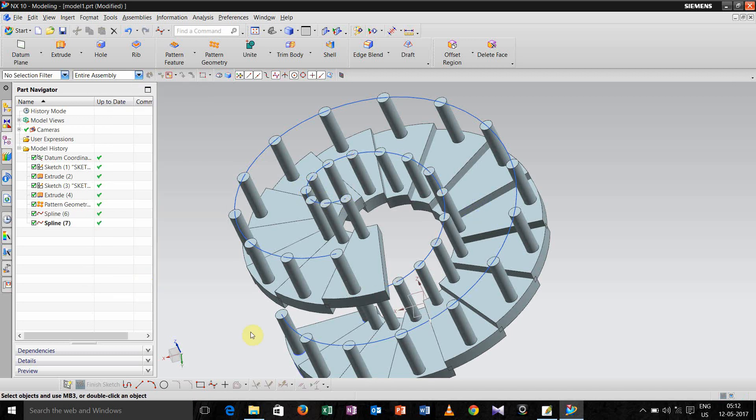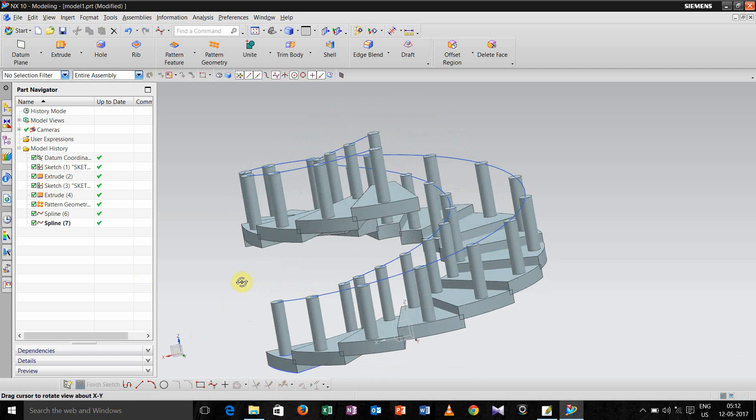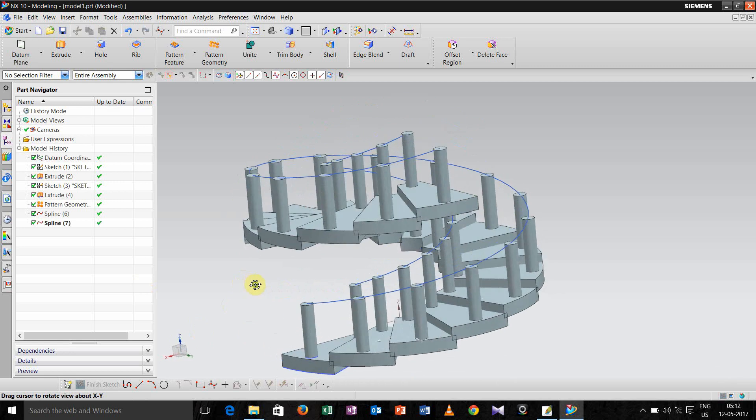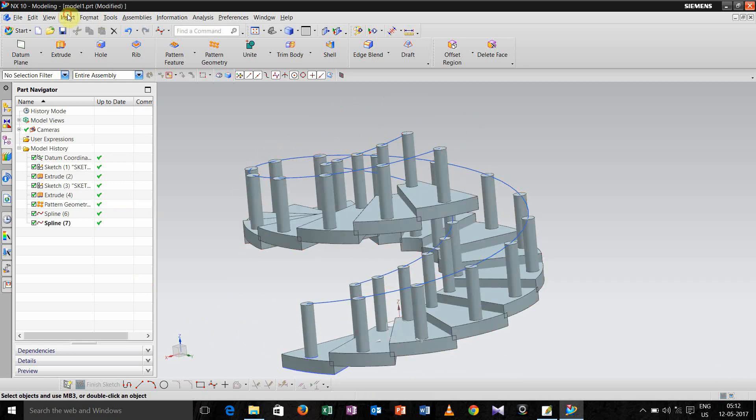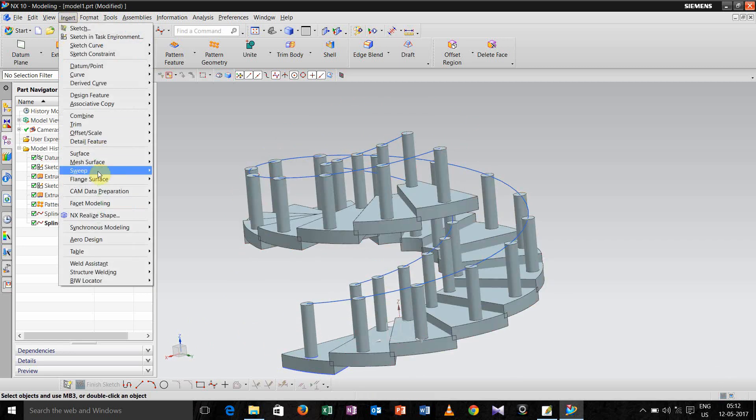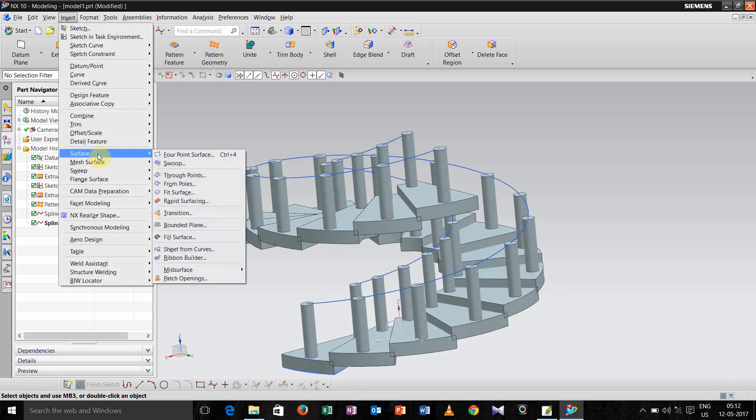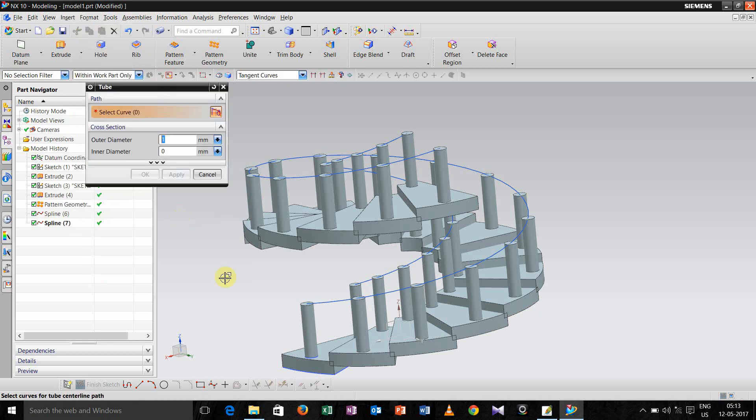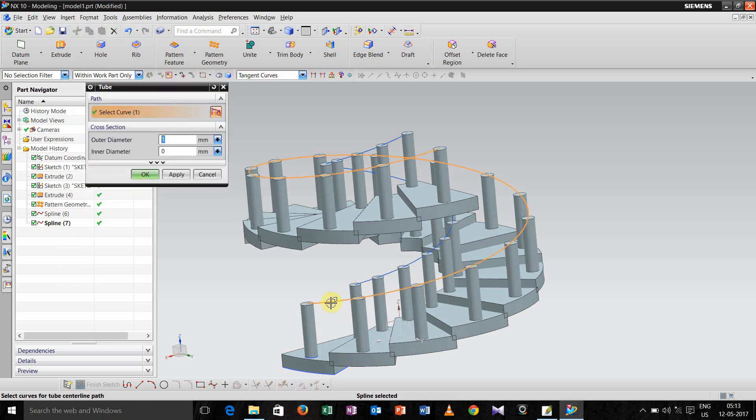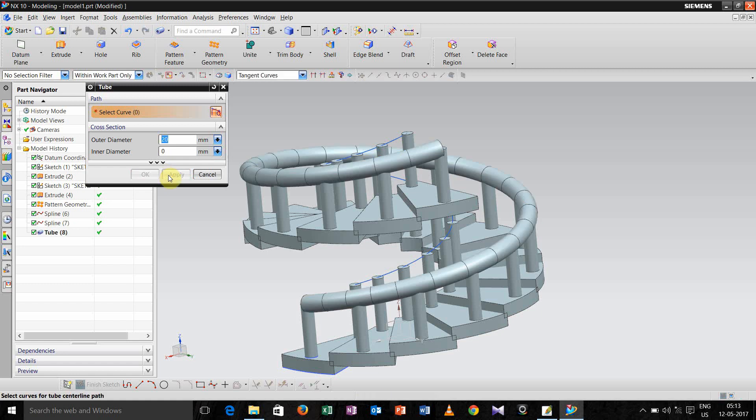Click, now click ok. So we have done helical path. Now go to insert and here go for sweep option, and here to select tube, and select this path, and define the diameter. Let us take 20, apply, apply.